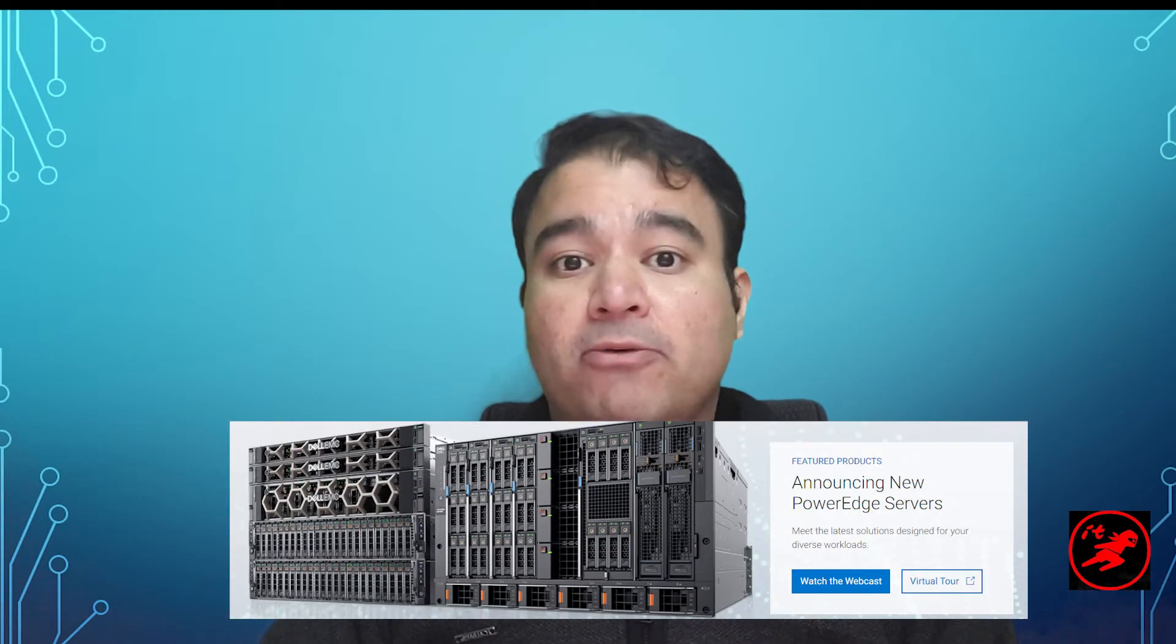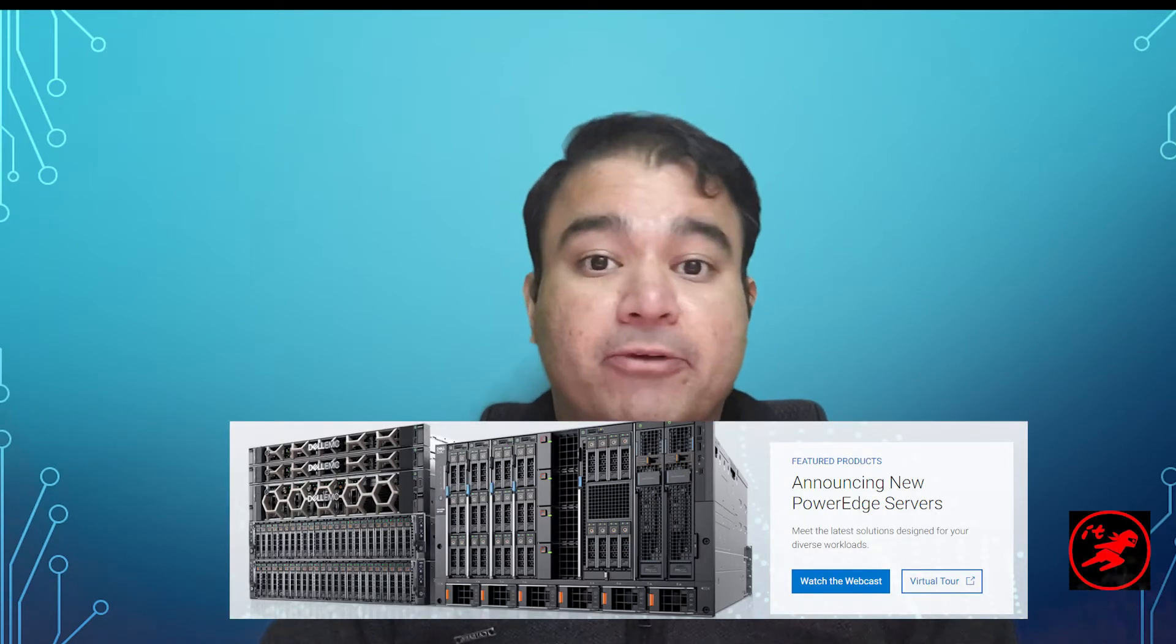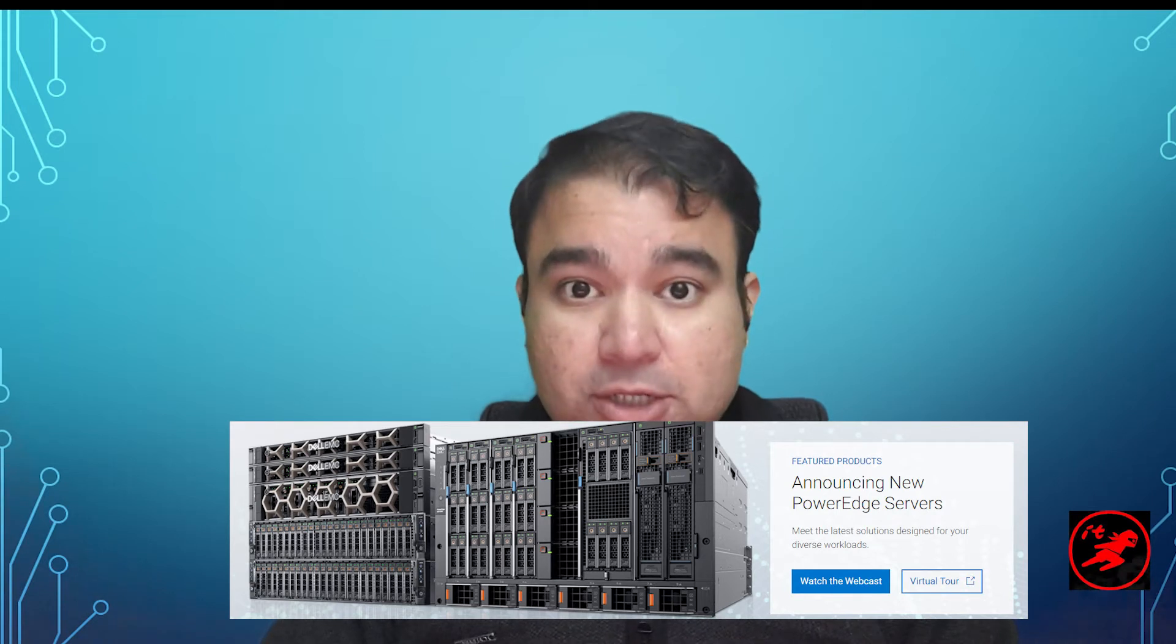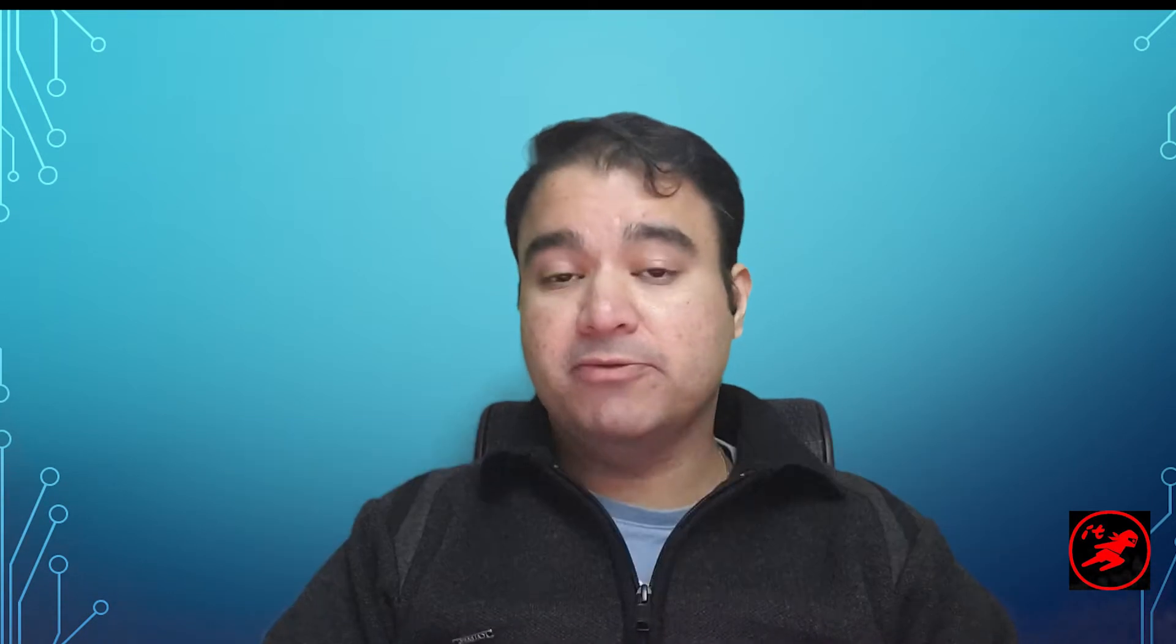Dell had recently announced the availability of their 15th generation of PowerEdge servers. OpenManage Enterprise version 3.6 brings in support for these new 15G servers now within the console.